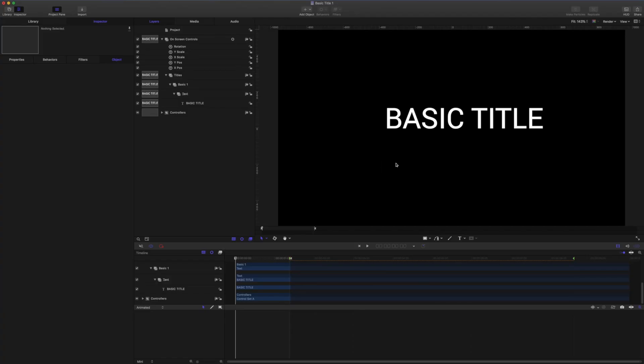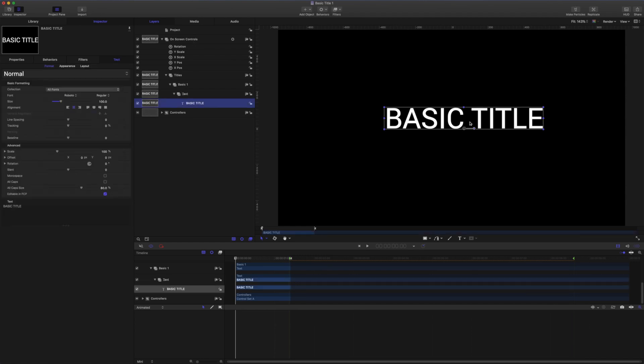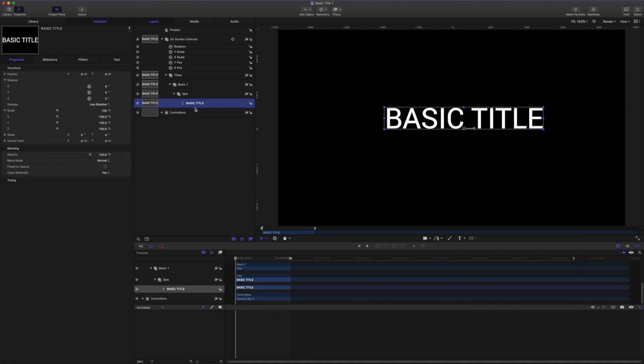I'm starting here in a new Final Cut Titles template. It's set up with some basic on-screen controls. I have my text object here in this group. I'm just using the Roboto font, font size of 100. It's centered in the canvas by format and position, and all the groups are centered for position as well.